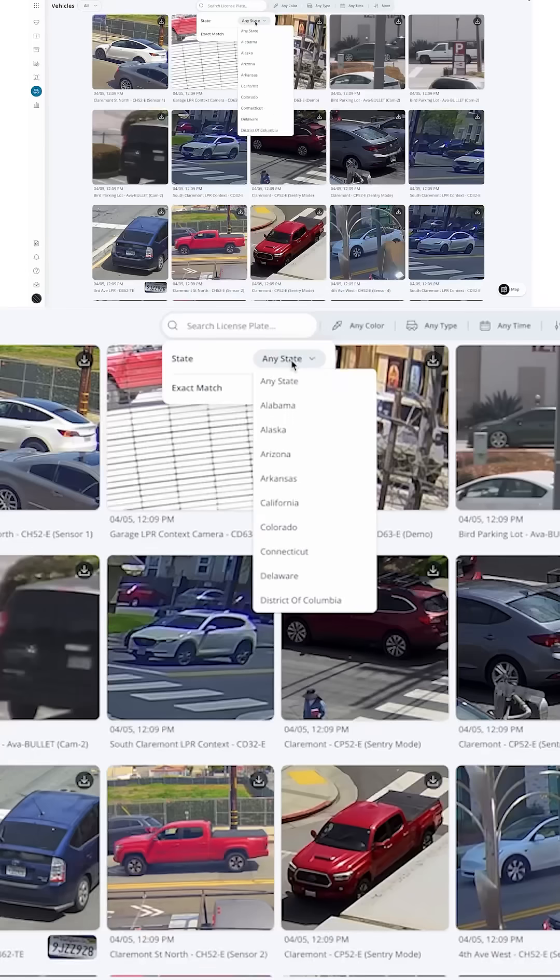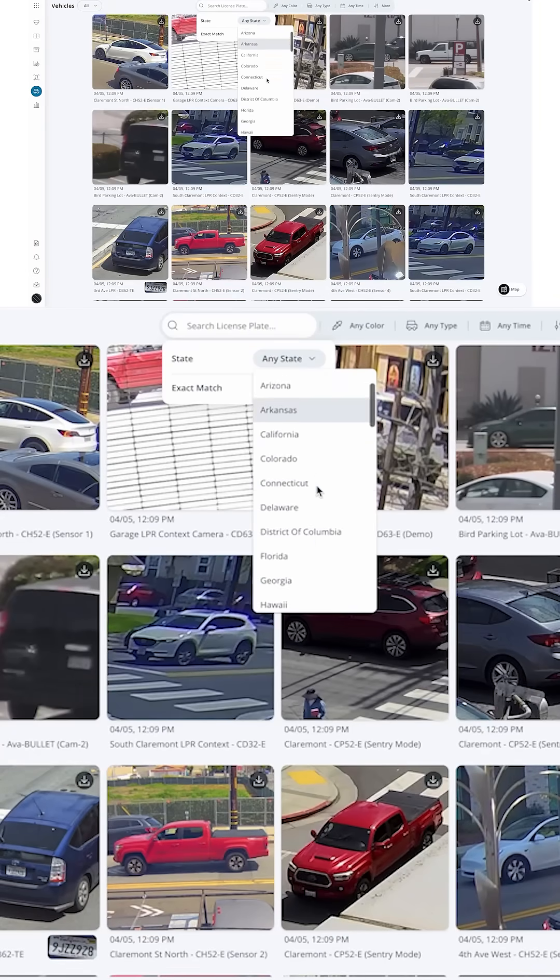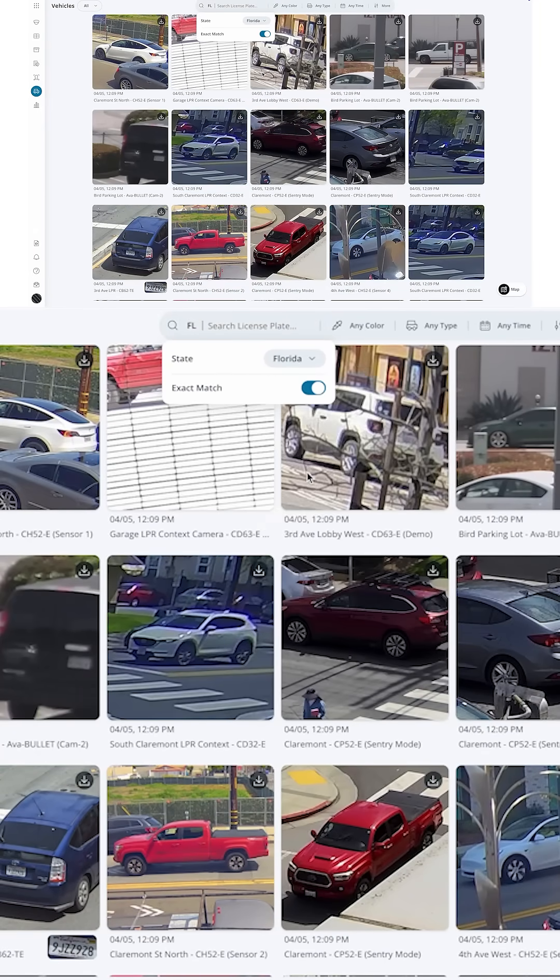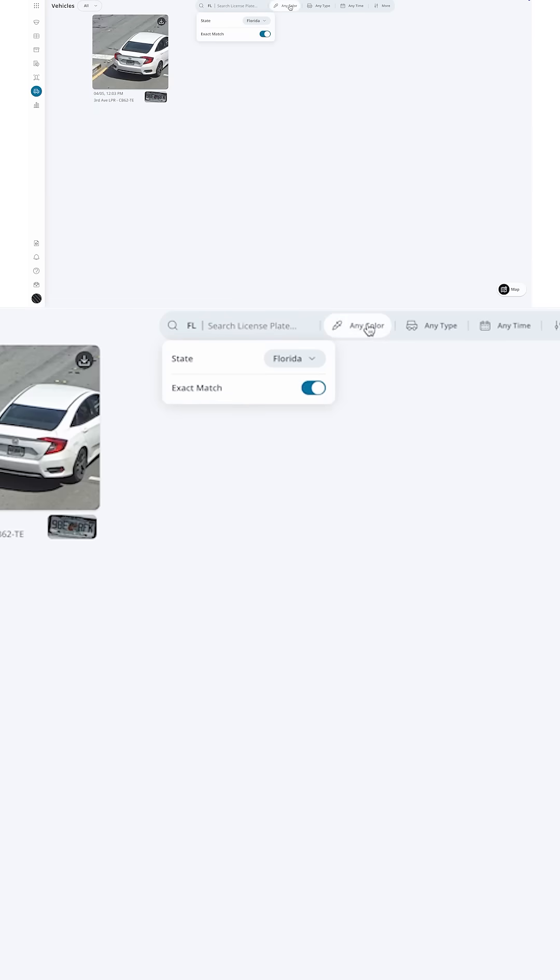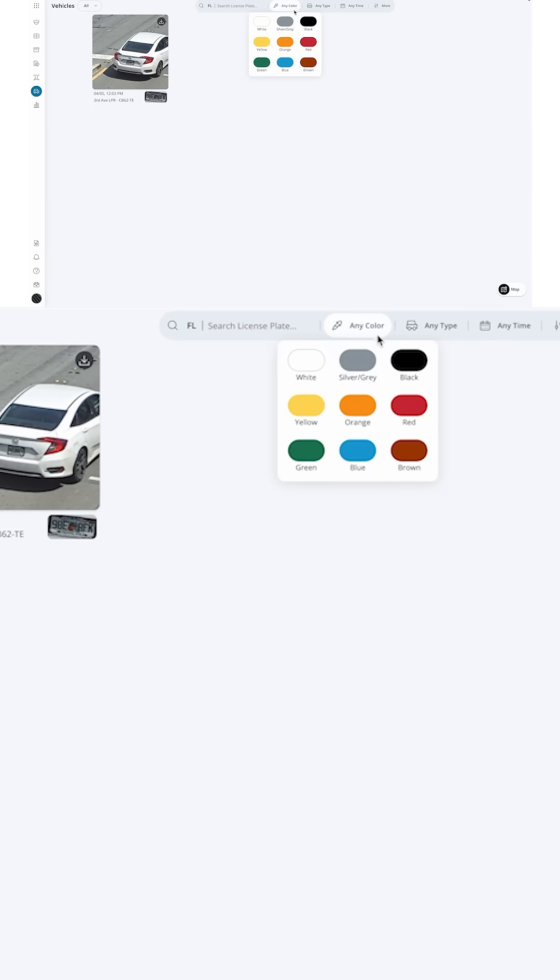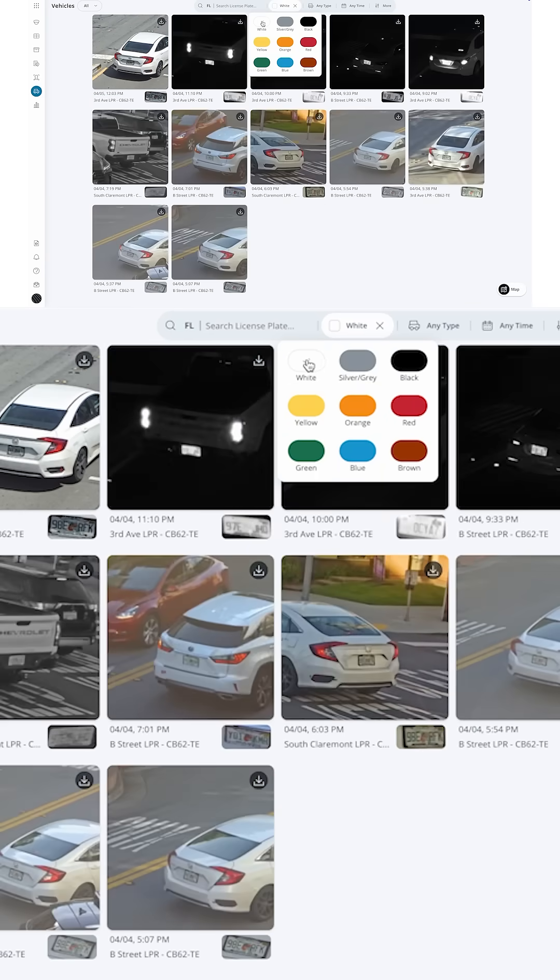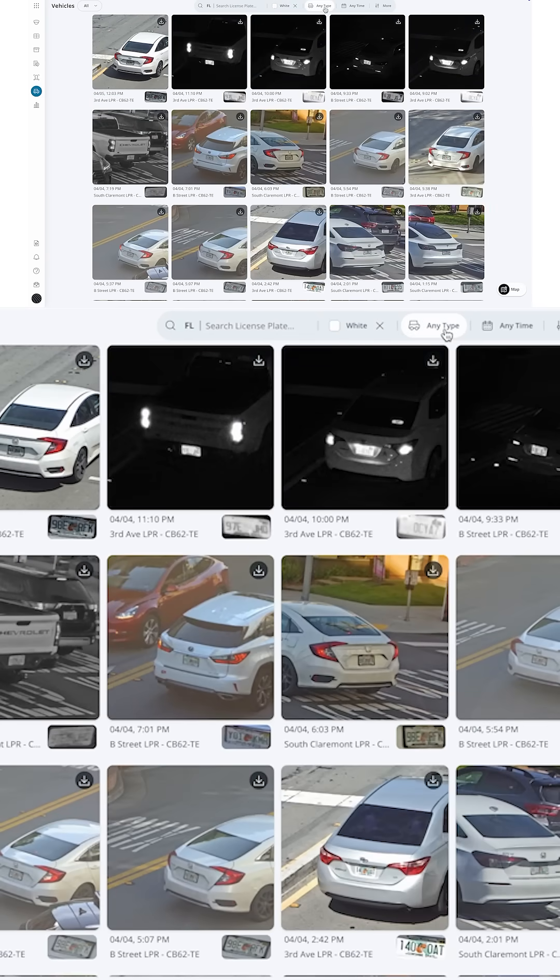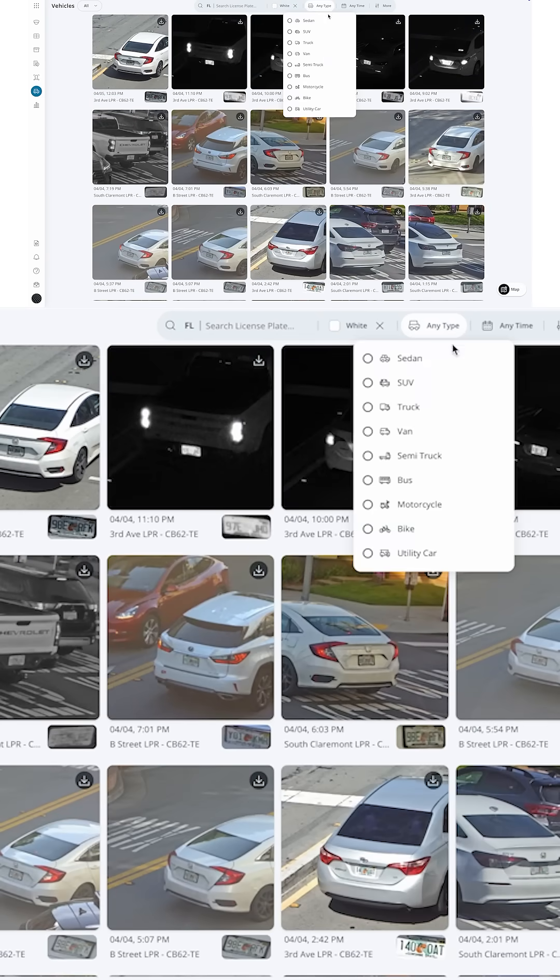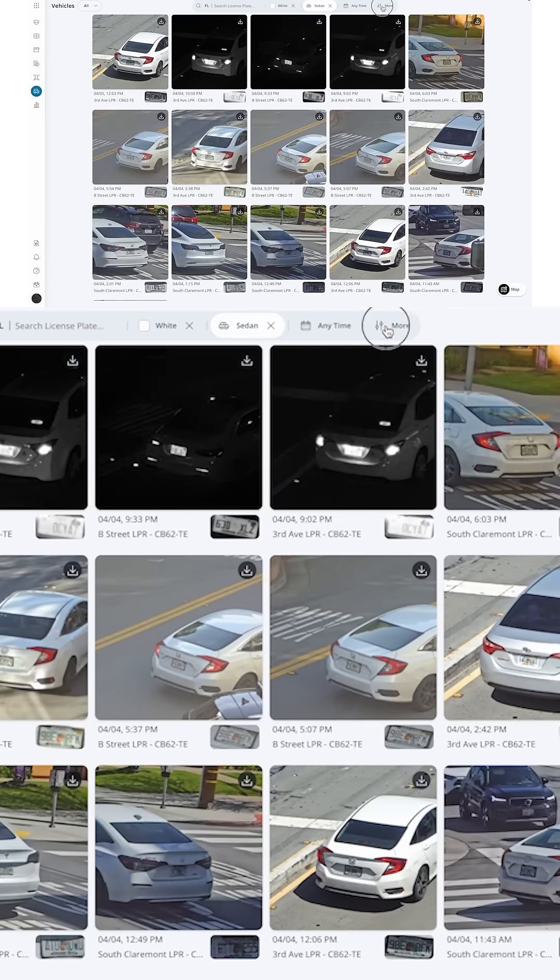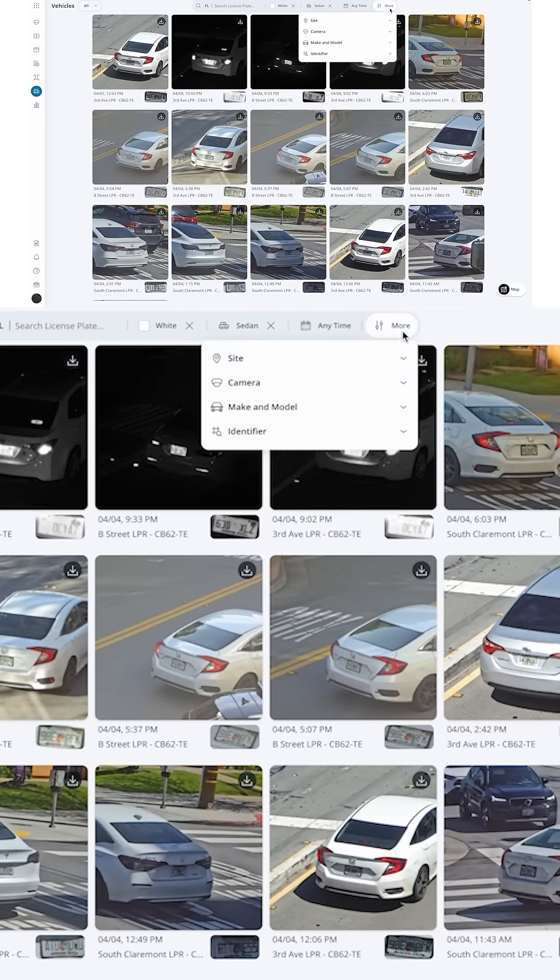The first criteria, the suspect had a Florida license plate, so let's sort all vehicles by Florida license plate. Next, the suspect was driving a white vehicle, so sort by white vehicle. They were driving a sedan.